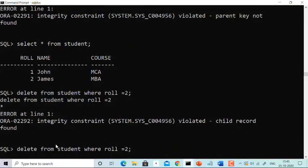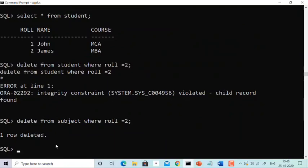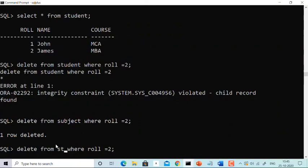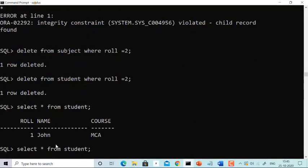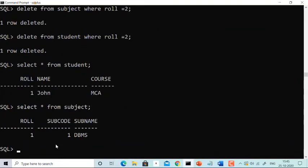What if you want to delete? You need to delete from the child table first. Delete from subject where role = 2 — one row deleted. Now you can delete the same value from the student table — yes, you can delete now because we already deleted it from the subject table. Select from student — only one value remains. Select from subject — role number 2 has been deleted from both tables.